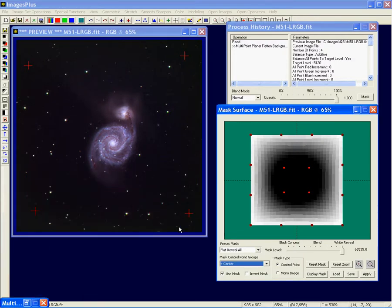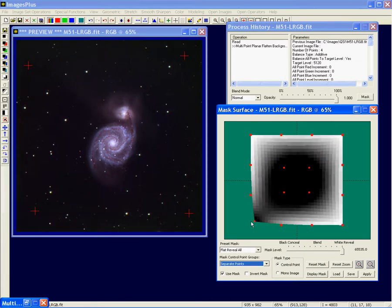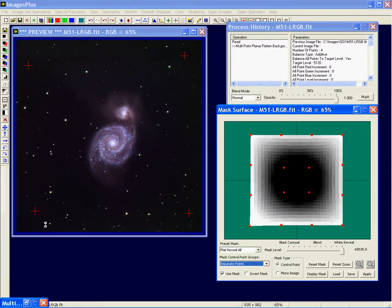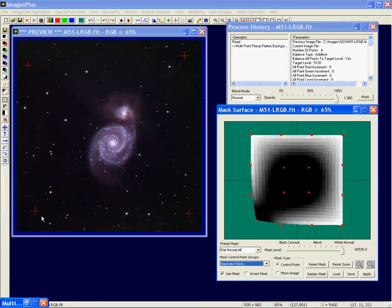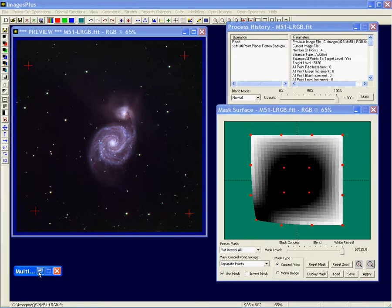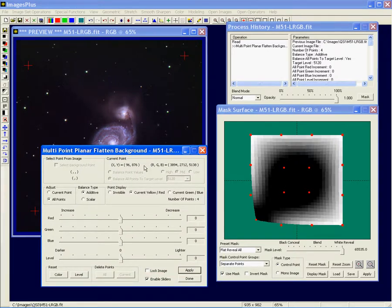If you have a light corner or a dark corner, you can go to the separate point adjustment of the mask and make the mask darker so the correction doesn't apply in that particular corner, or make it lighter so it's at almost full effect in that corner. Here there's no effect, and here it's nearly full effect. The operation being used with this is the flatten tool.